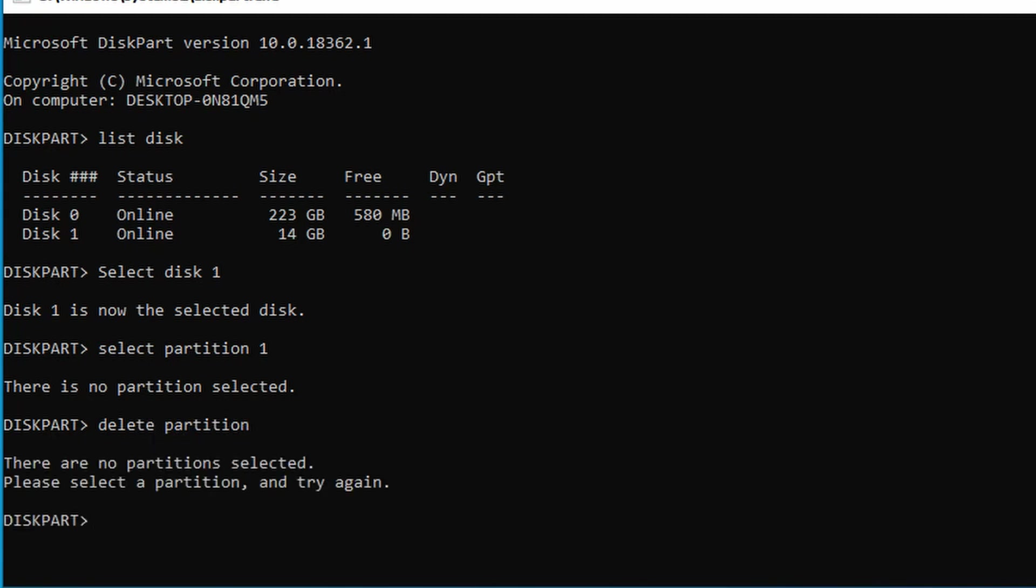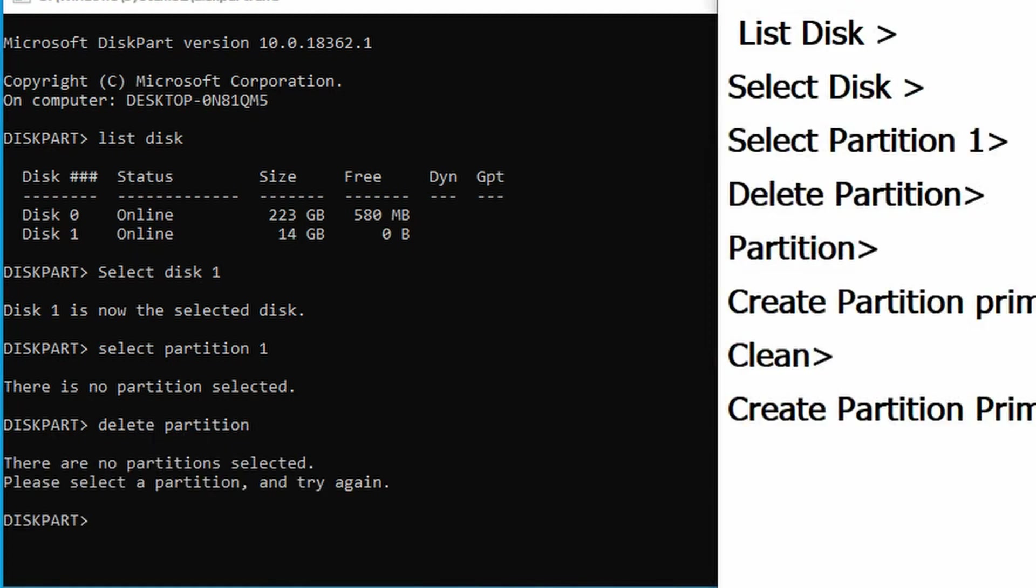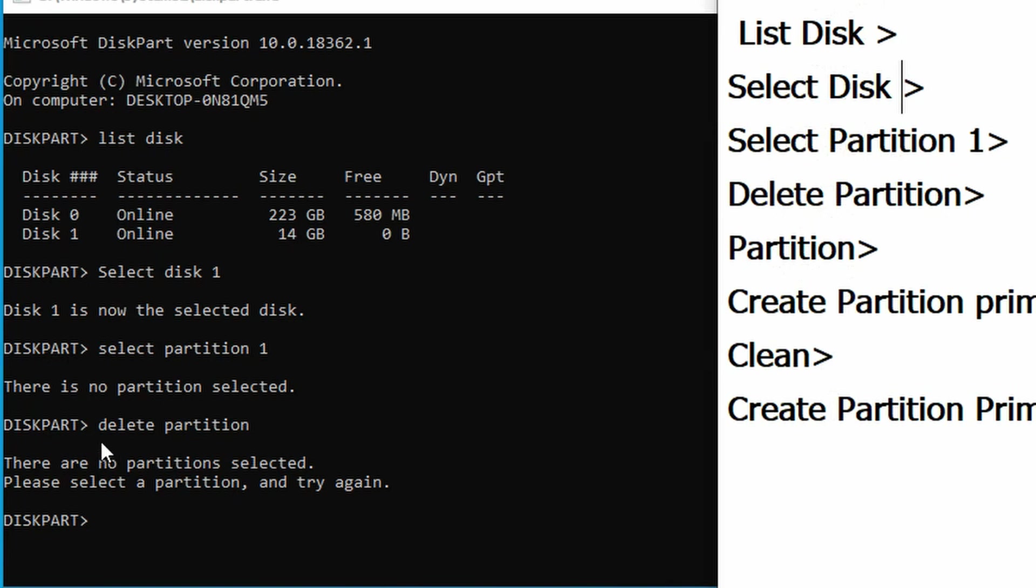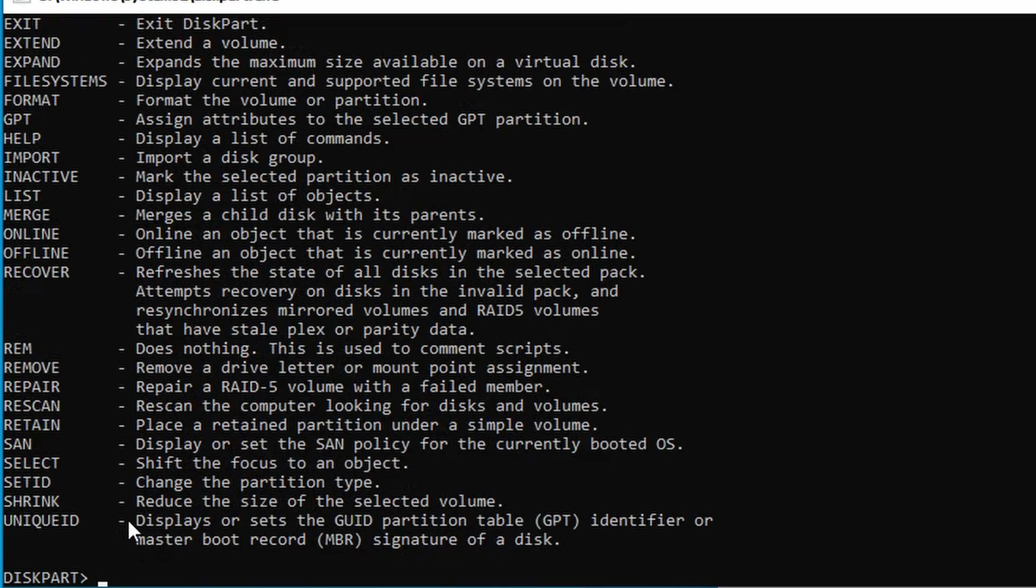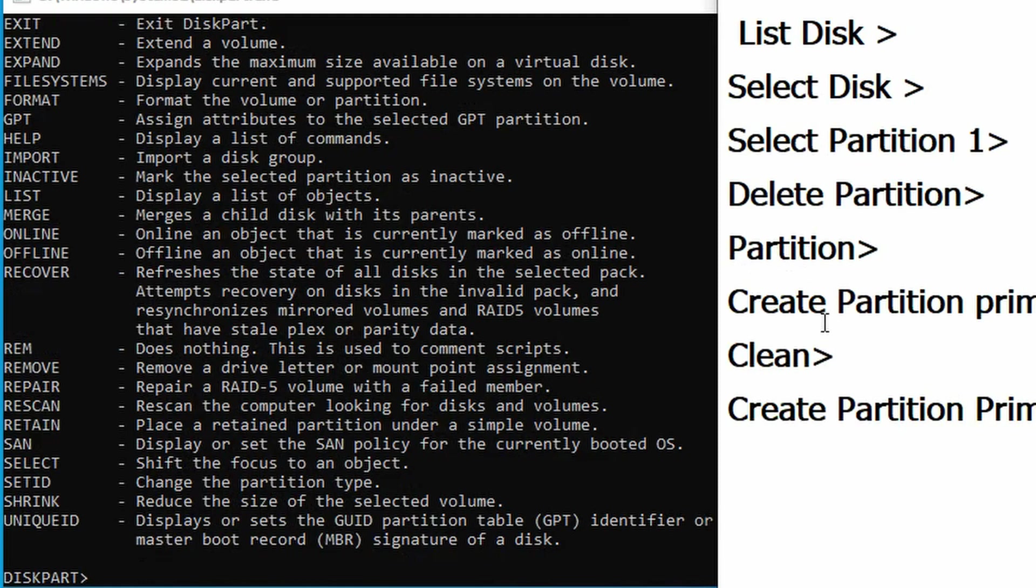Next, you'll need to delete the existing partition. Type DELETE PARTITION and press enter. This will remove the corrupted partition from your USB or SD card.